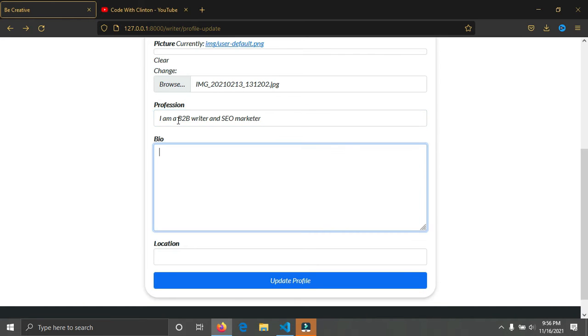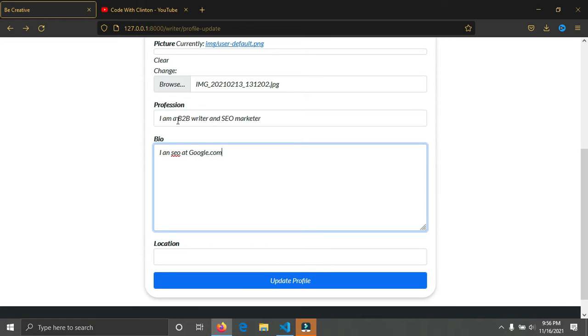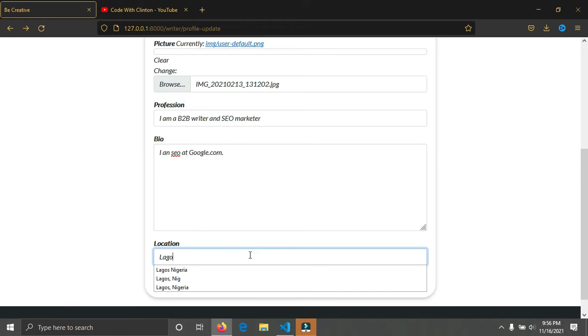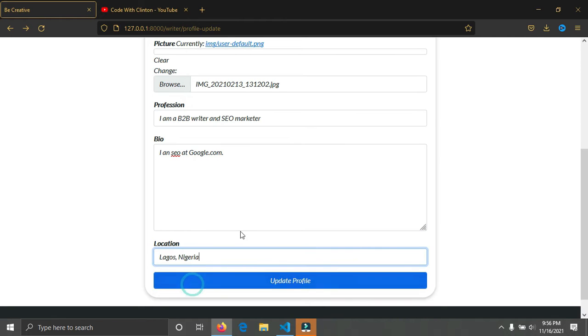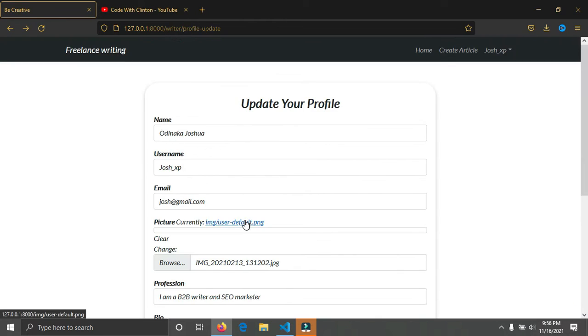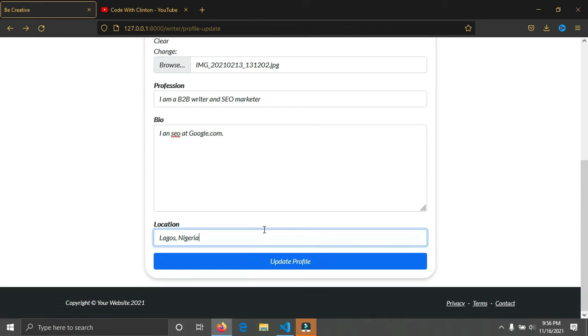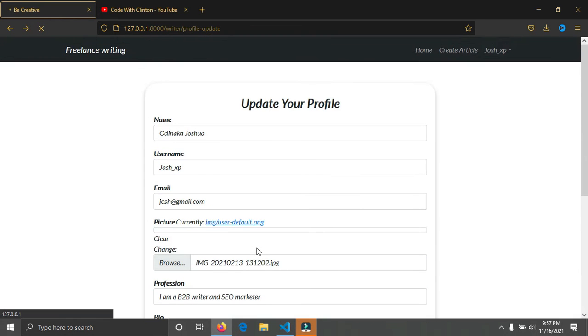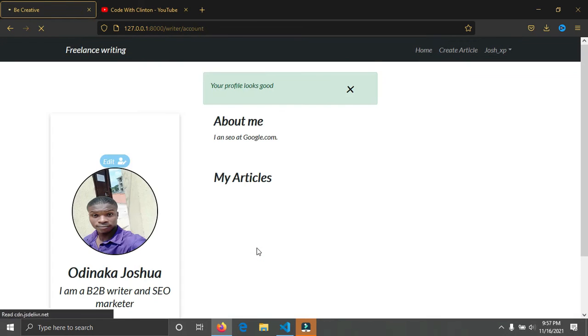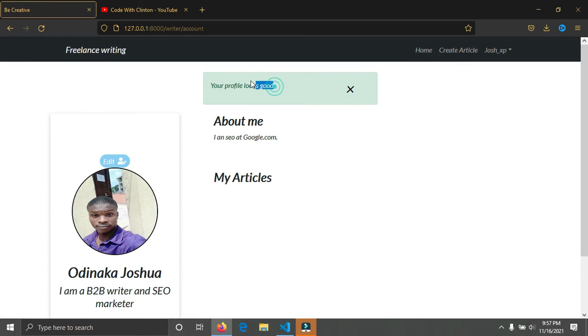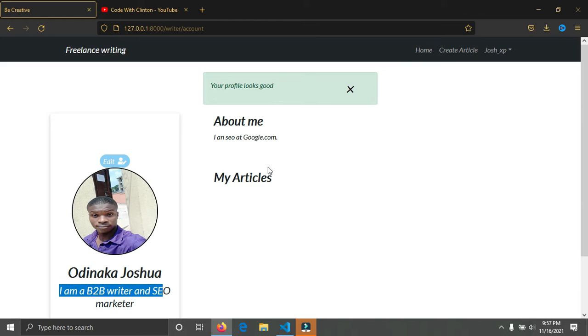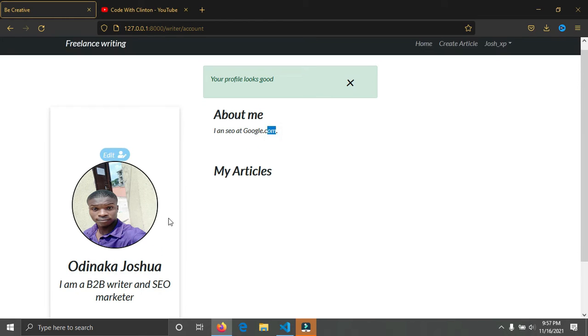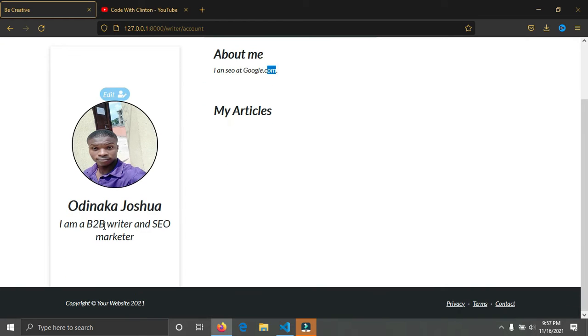My biography, I'm going to put a short bio for myself. I'm an SEO writer at google.com. That's my bio. My location, I'll simply put Lagos, Nigeria. So I just filled out my profile. I'll just click on update profile. You can see my profile has been updated. You can see my about me, my name, and what I do.